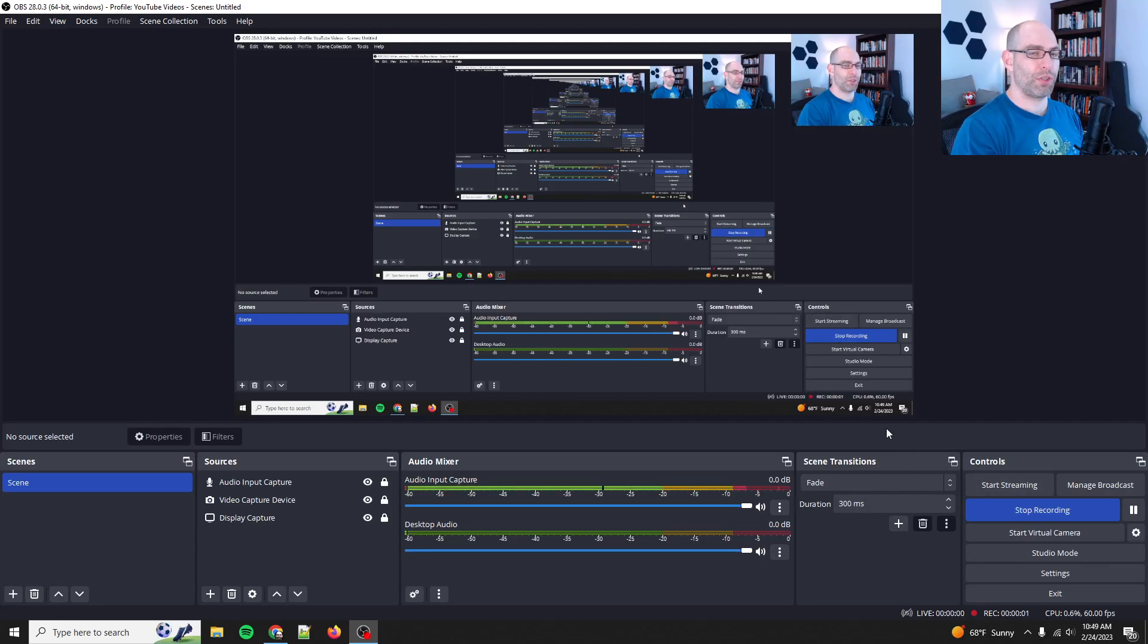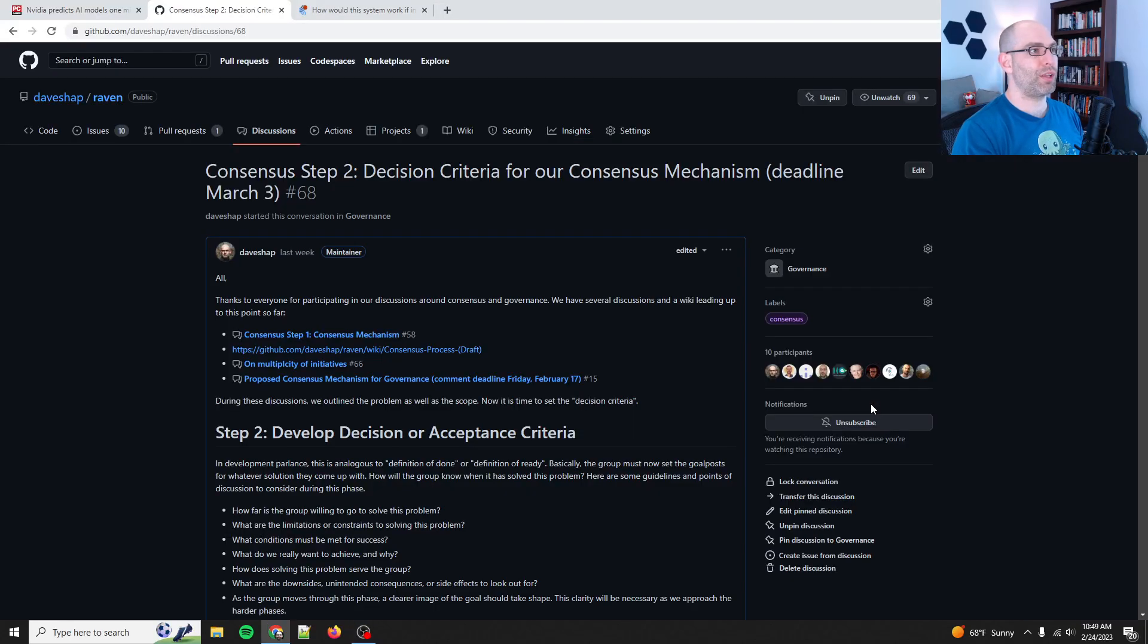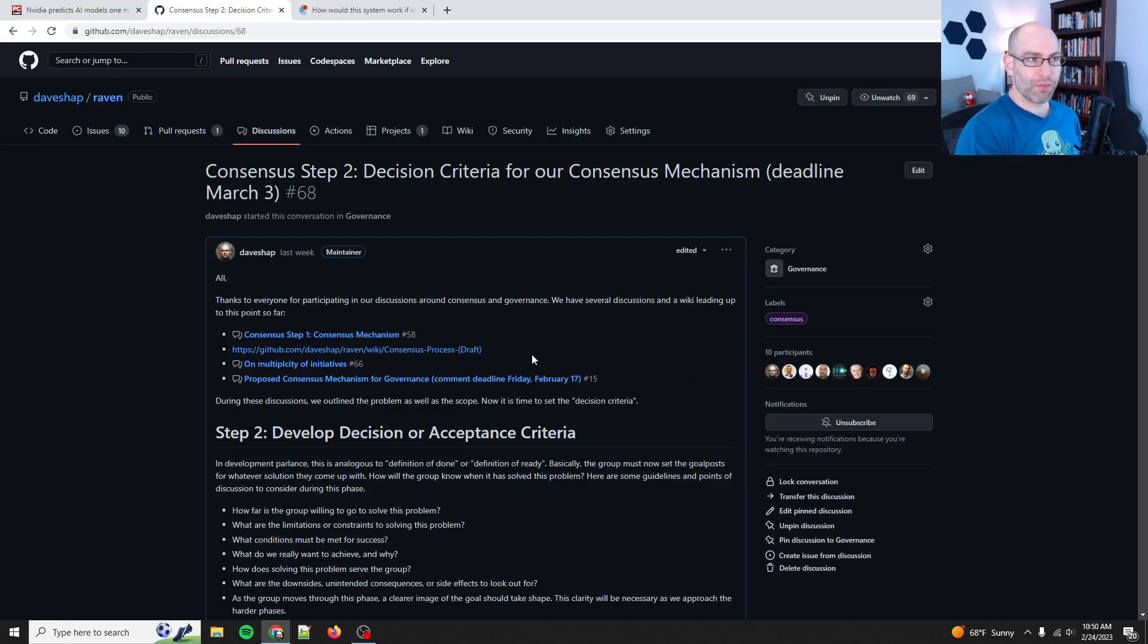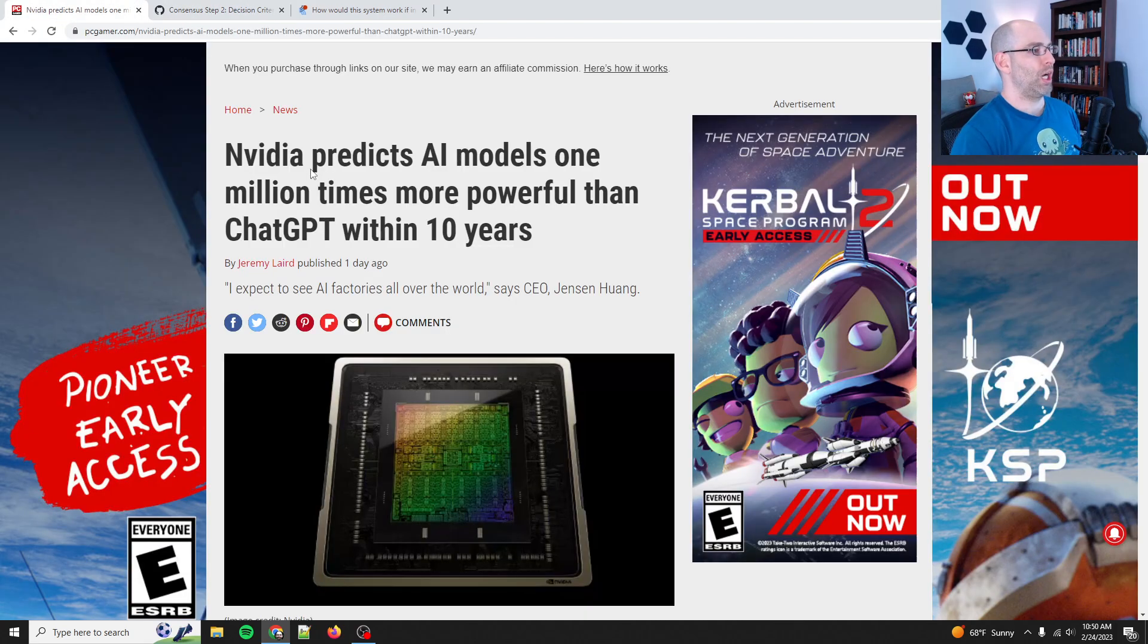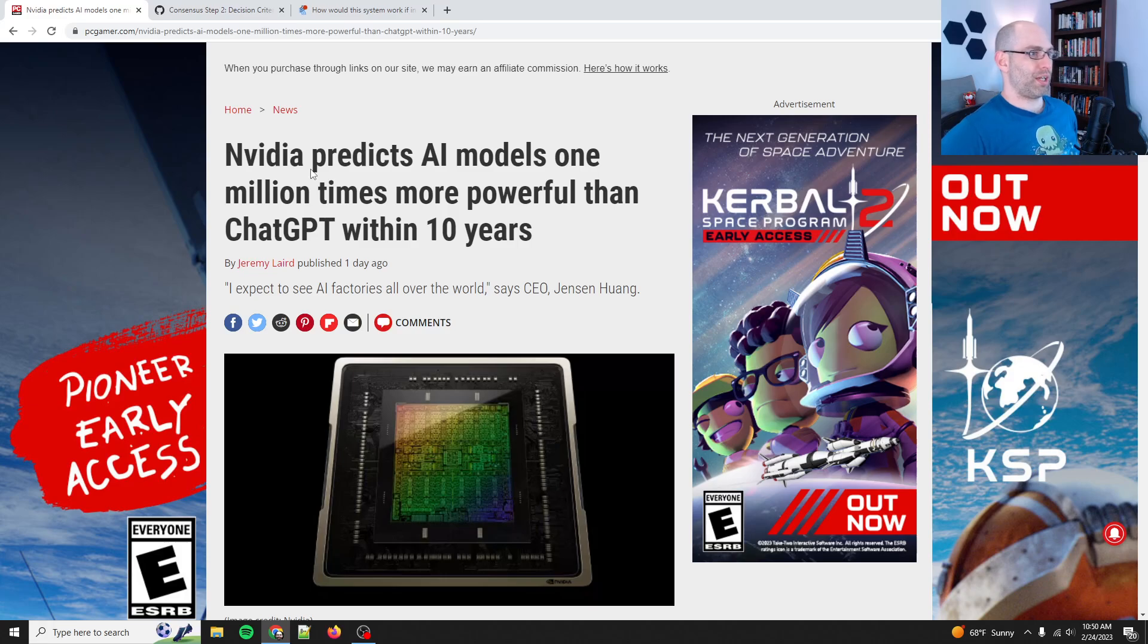Hey everyone, David Shapiro here with a weekly update for Project Raven, but before we jump into that, I wanted to share this with you guys.